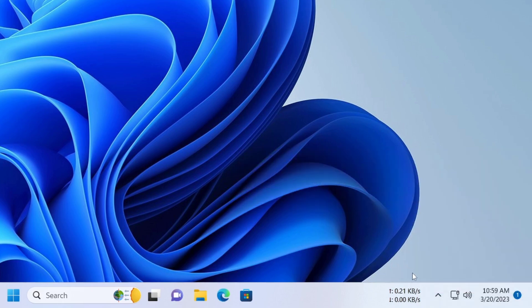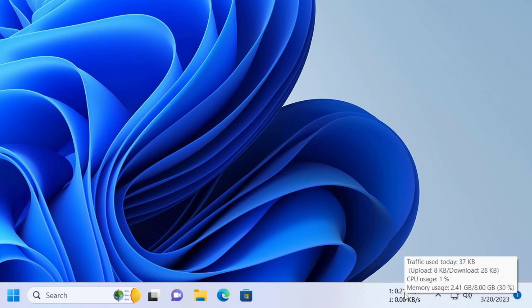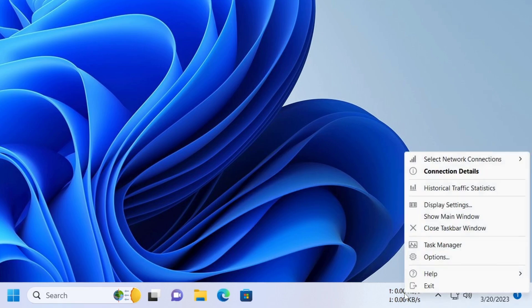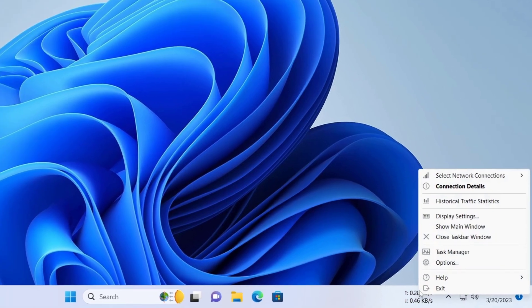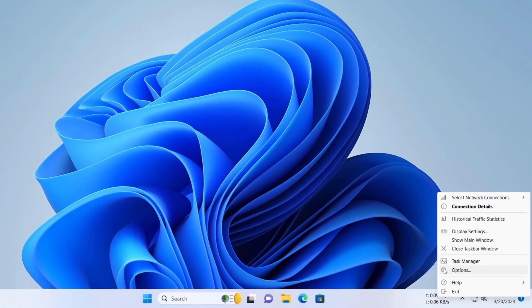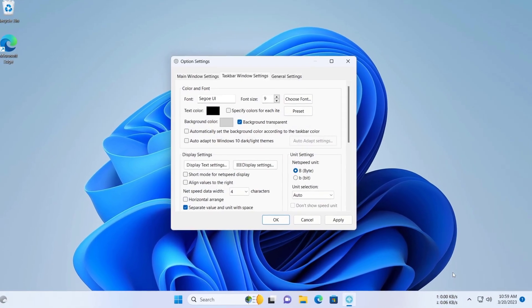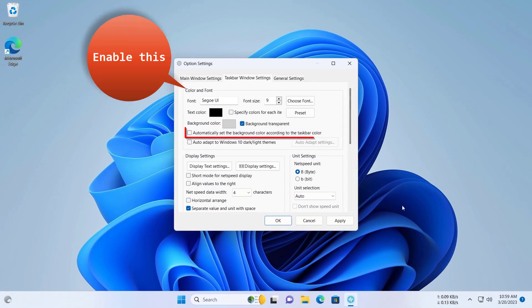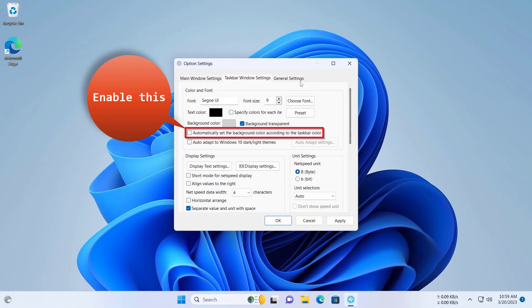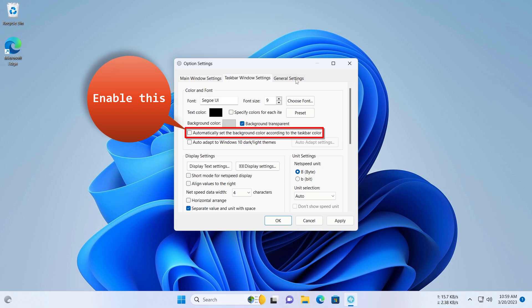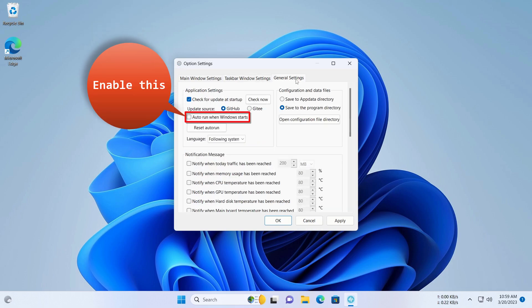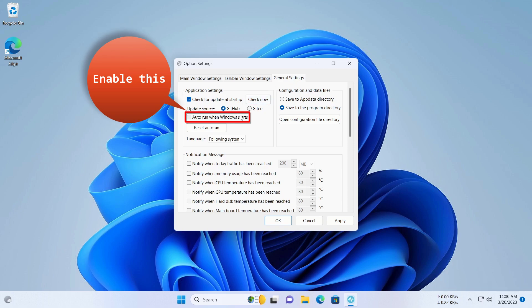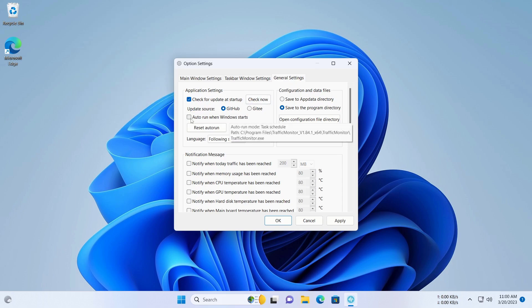Again, right click on it and click on options. Click on general settings. In here, check mark on auto run when Windows starts. Click on apply and OK.